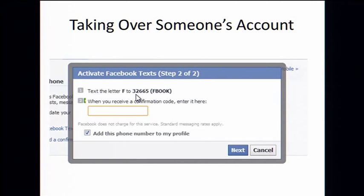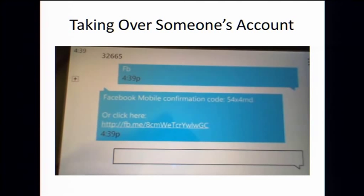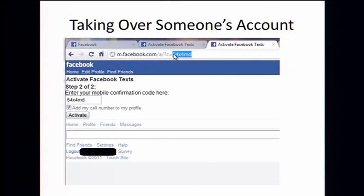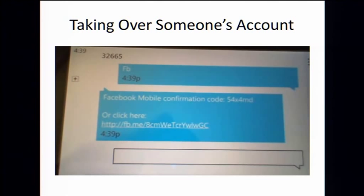Let's run through a scenario. This is a legitimate scenario — I'm a legitimate user and I text FB to FBOOK, and I get this response. I visit this webpage, and this confirmation code — it's 54X4MD — is tied to my mobile account. I'm also logged into Facebook at the same time, so it knows my Facebook account. I click this activate button and it can tie these two together. The confirmation code is tied to my phone, and I'm logged into Facebook.